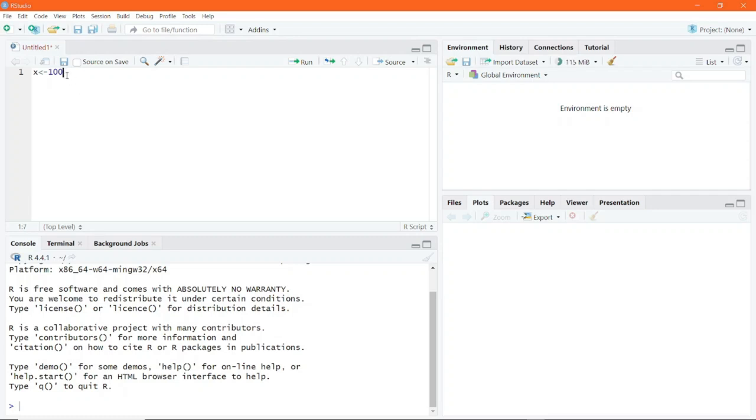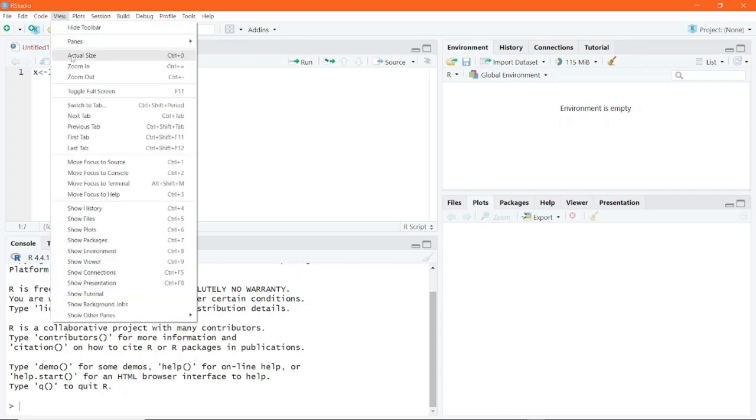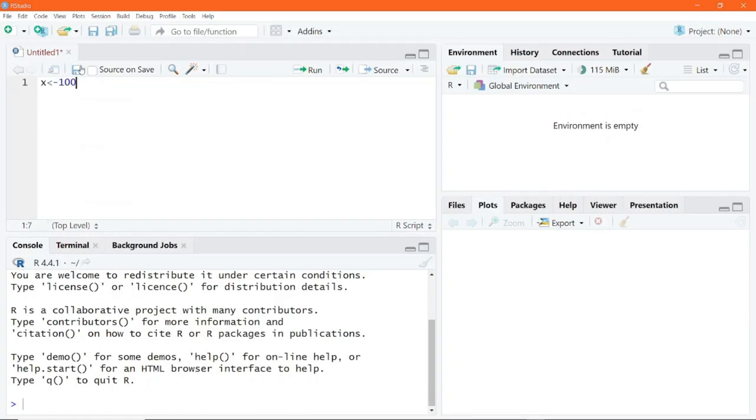Now if you realize that the font size is too small for your liking, you can go to the menu options, click on view and then click on zoom in to make it much bigger according to your preference.